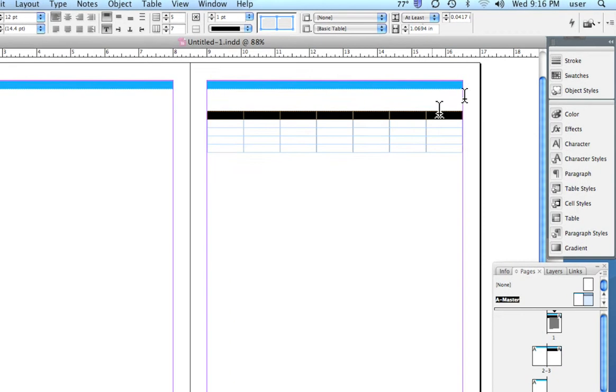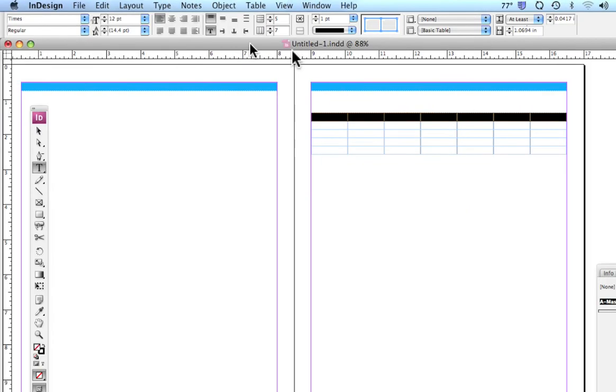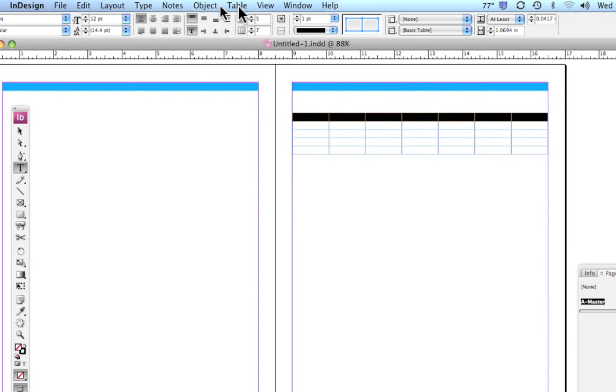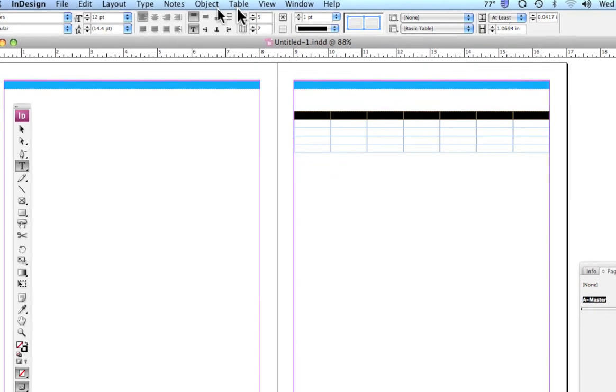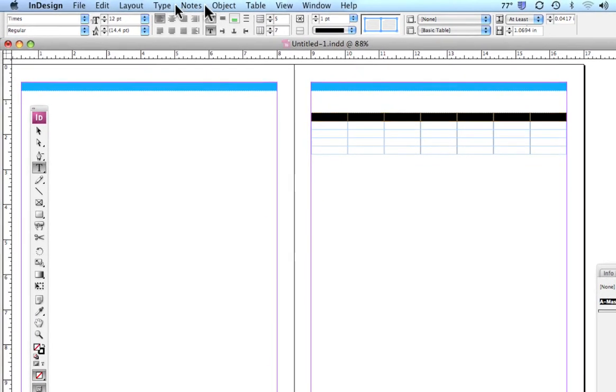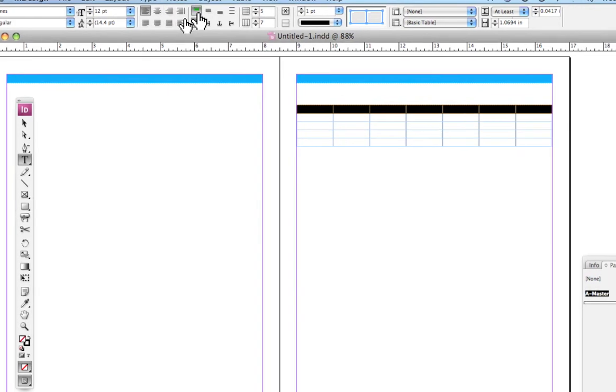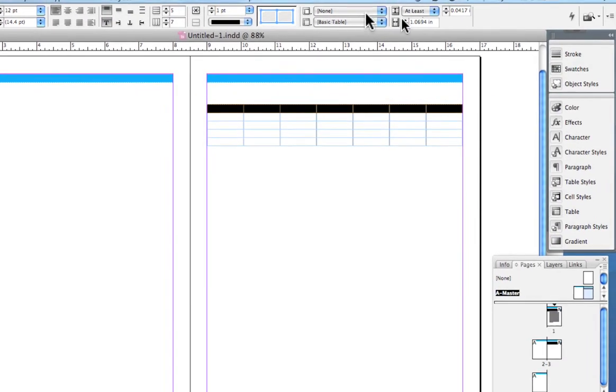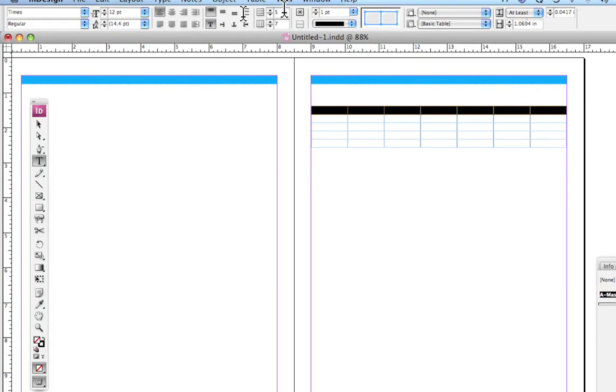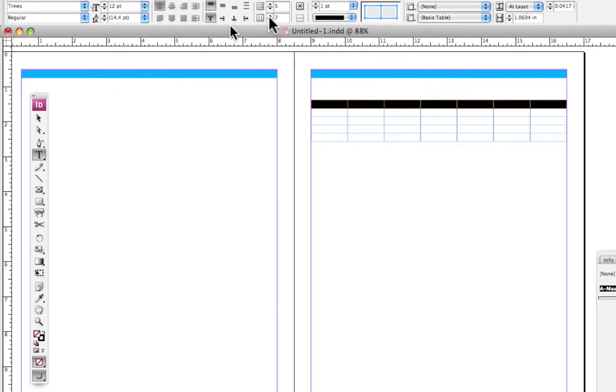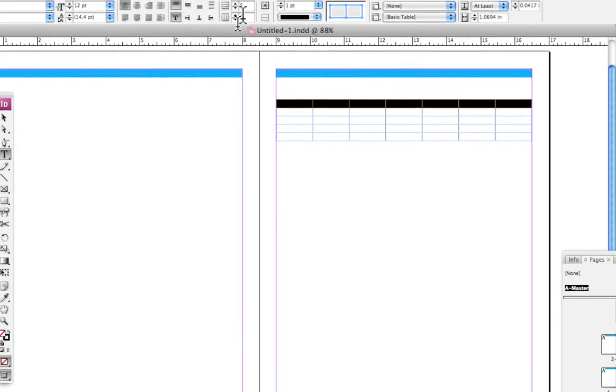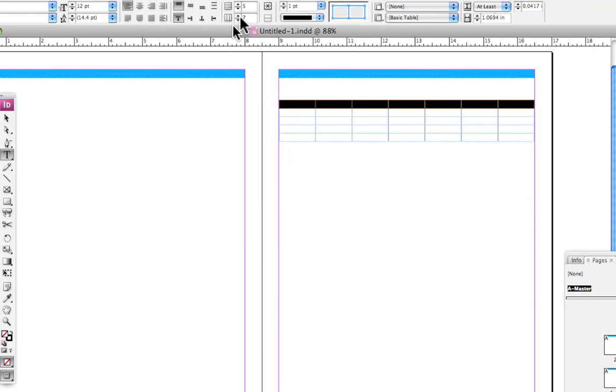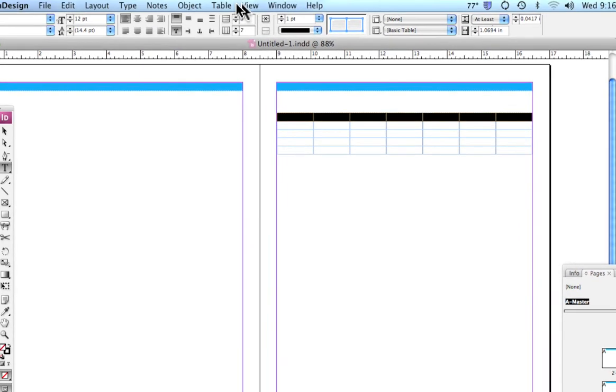For the moment I highlighted the first row and I'm going to go up to our table menu. I want to point out that with CS3, you have some of the basic tools you would use to create a table right up here in your options bar, where the text is, the rows and columns and some of these things.